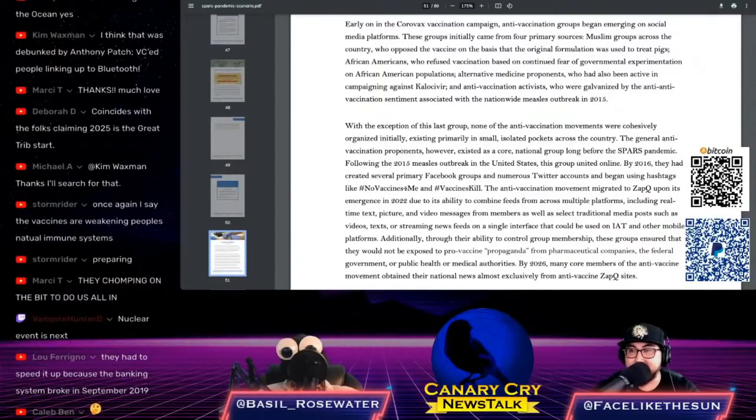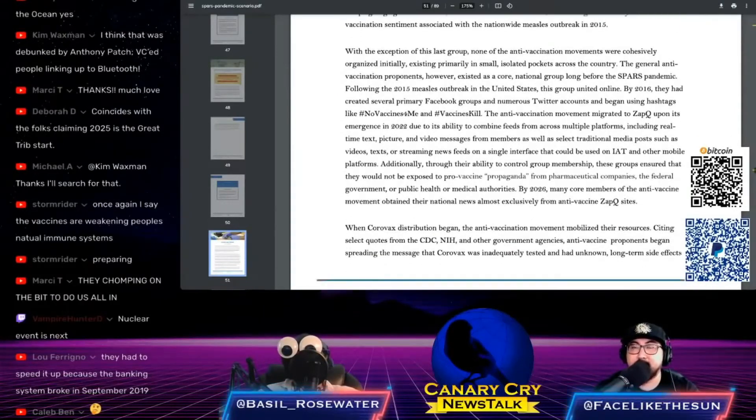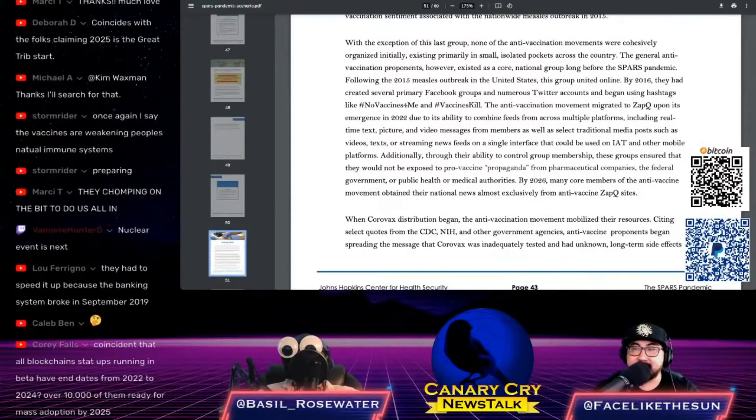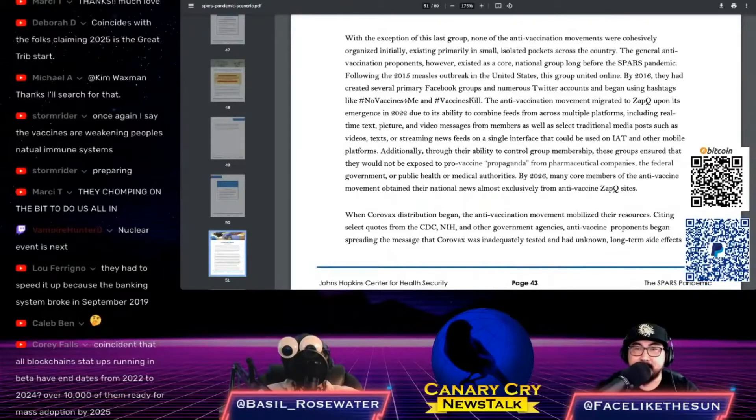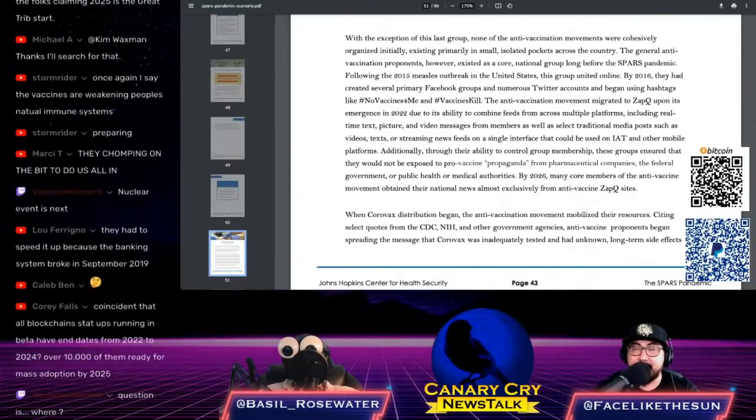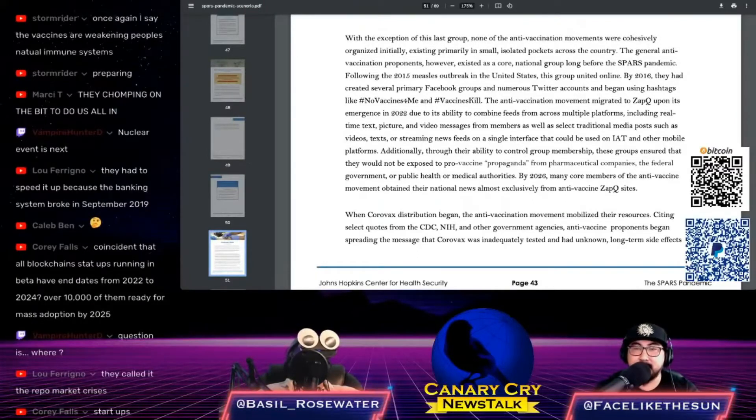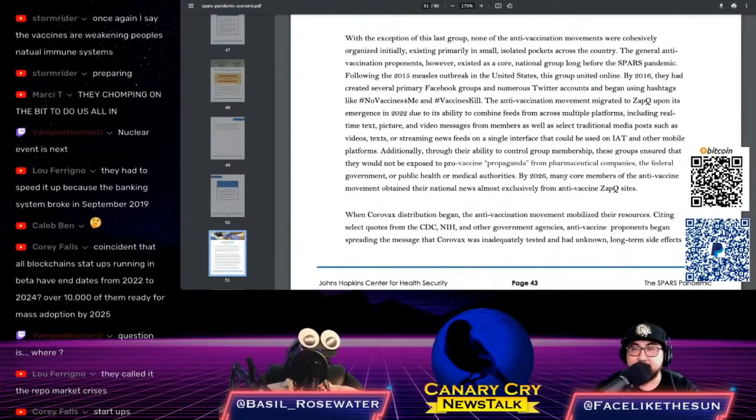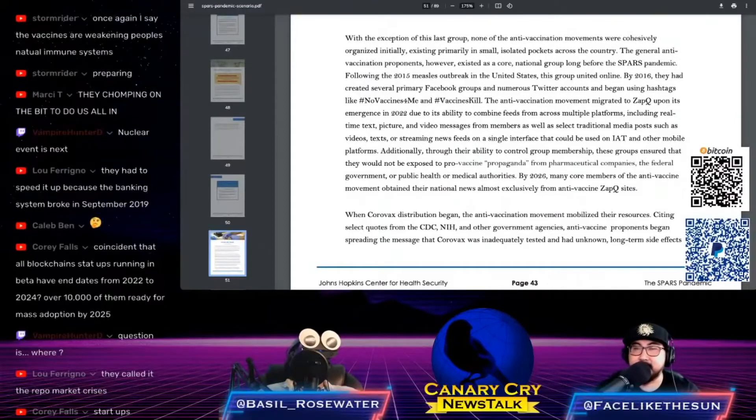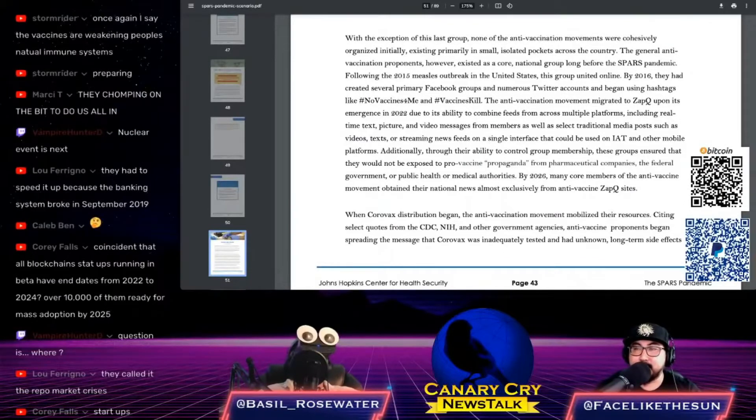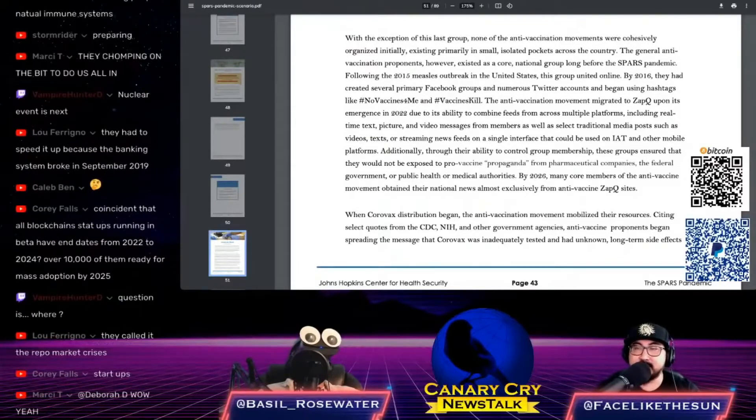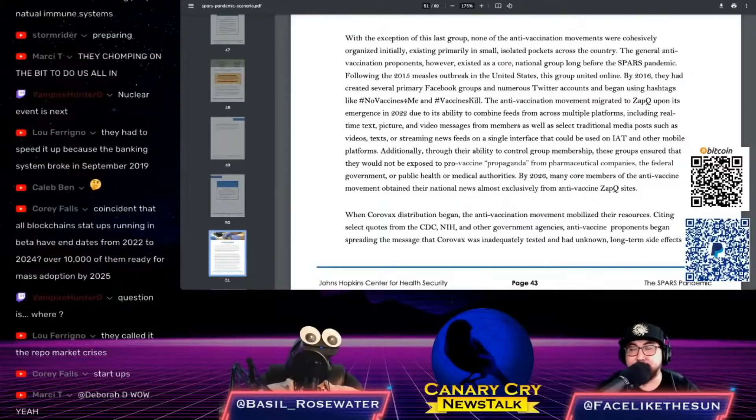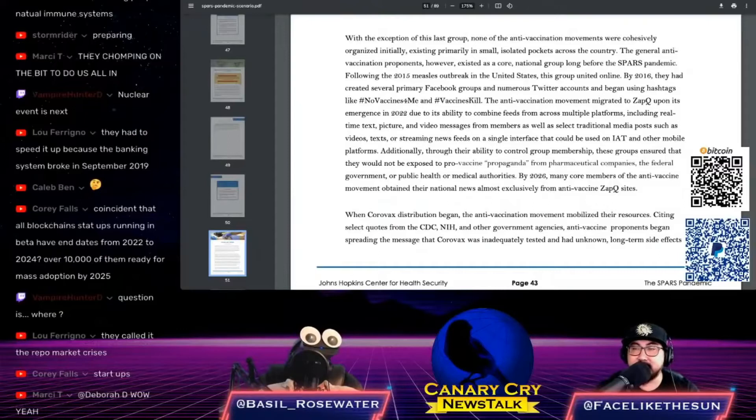With the exception of this last group, none of the anti-vaccination movements were cohesively organized initially, existing primarily in small isolated pockets across the country. The general anti-vaccination proponents existed as a core national group long before the SPARS pandemic. Following the 2015 measles outbreak in the U.S., this group united online. By 2016, they had created several primary Facebook groups and numerous Twitter accounts and began using hashtags like #NoVaccinesForMe and #VaccinesKill.